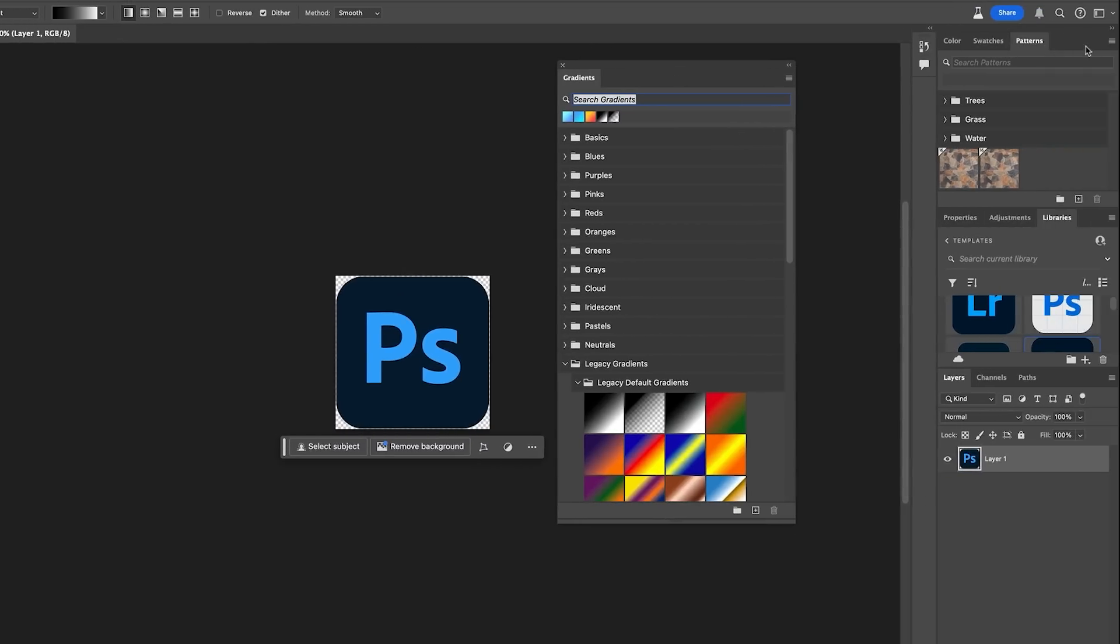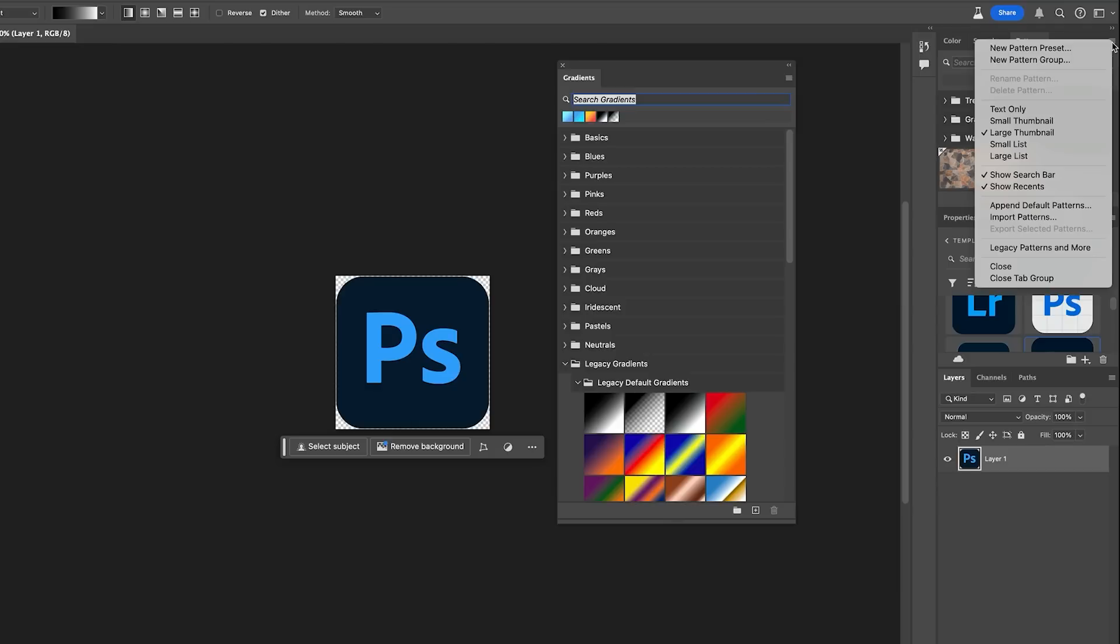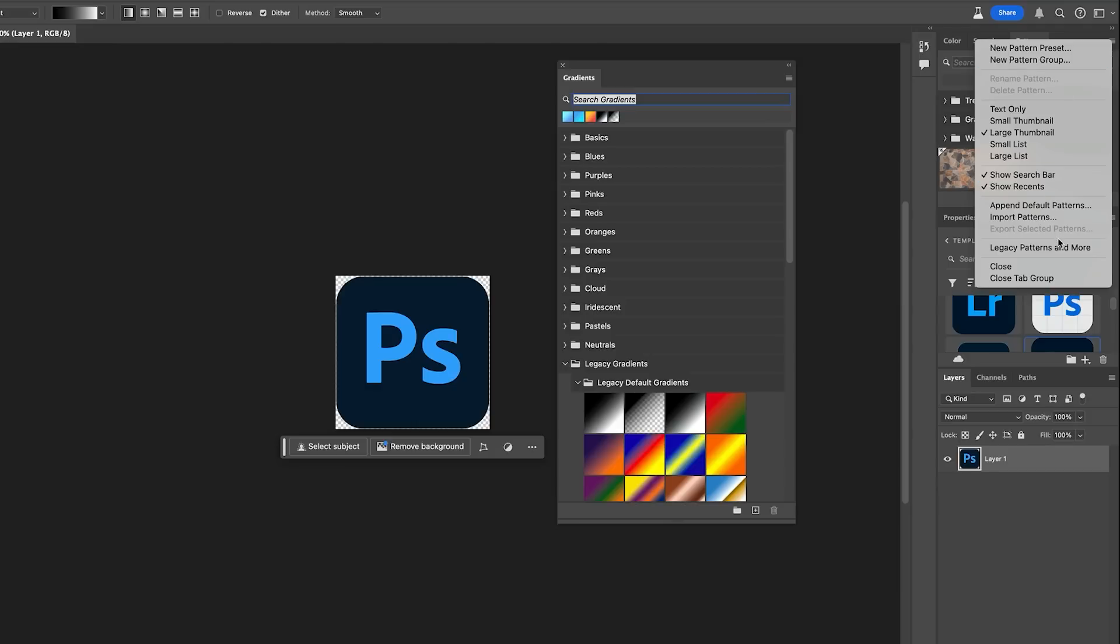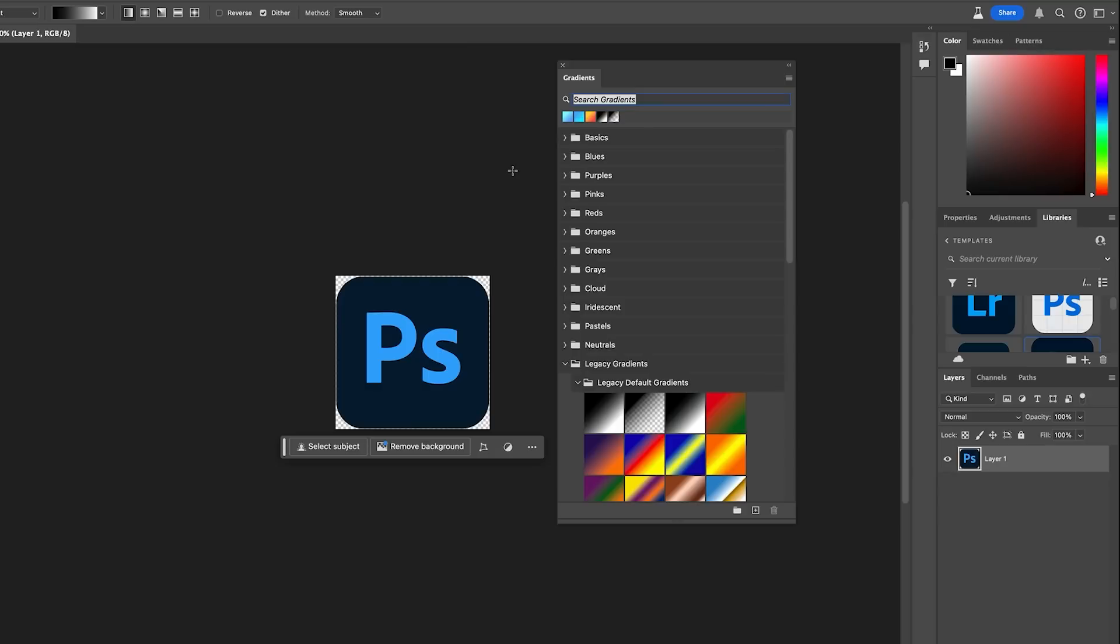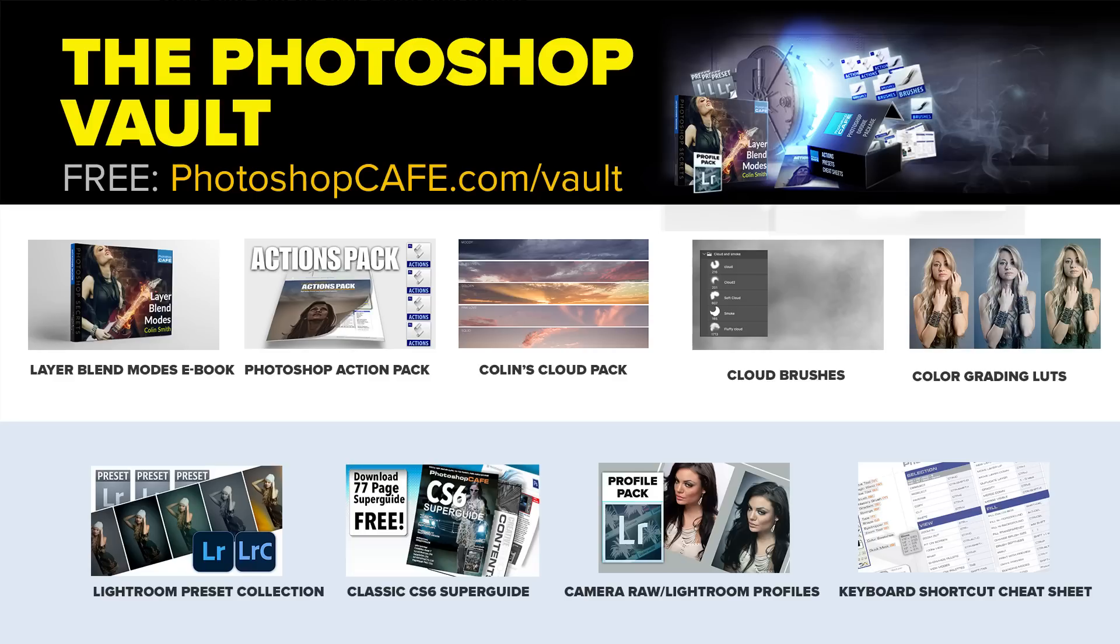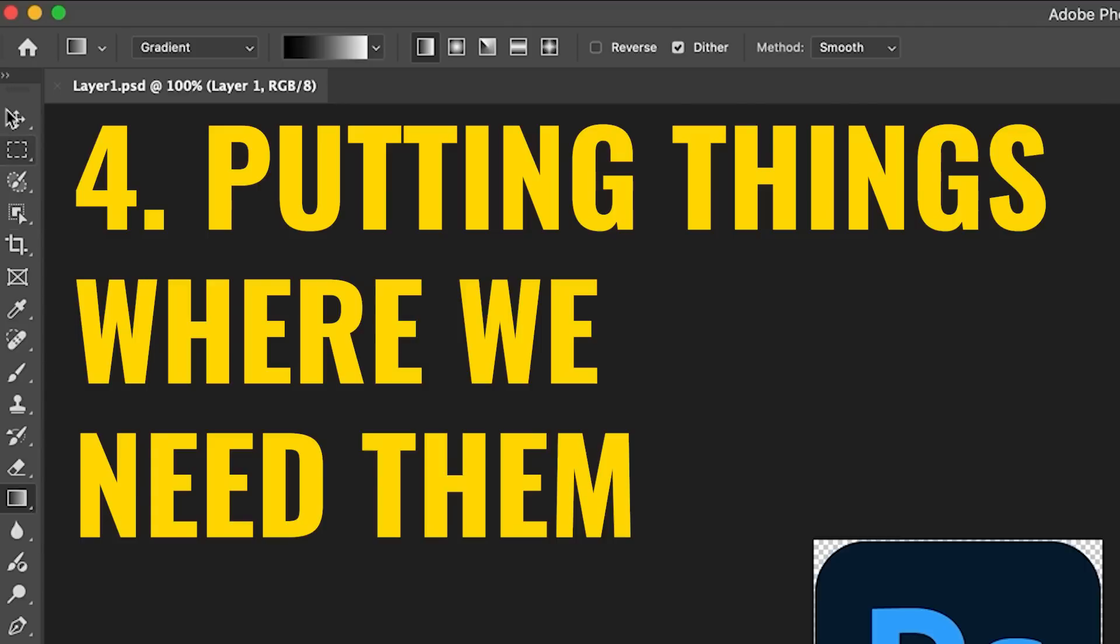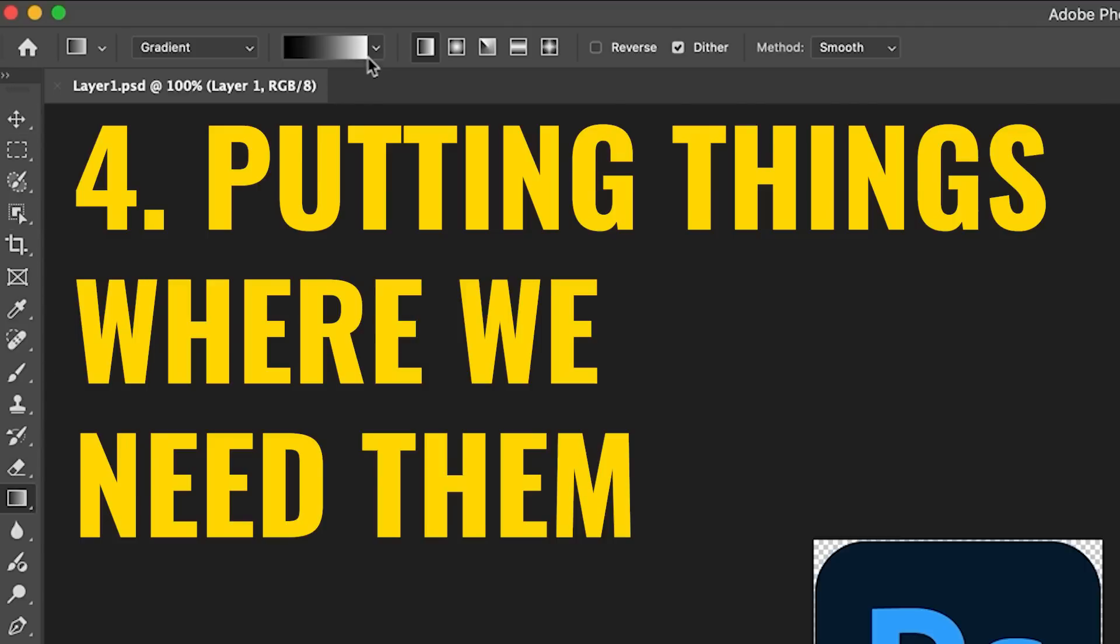And by the way, this is the same for patterns, legacy. It's also for swatches, colors, shapes, and a lot of extras in Photoshop. And also if you want more extras, check out the free Photoshop vault that I have. I'll drop a link for that while we're in here.